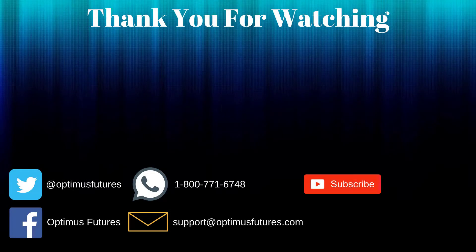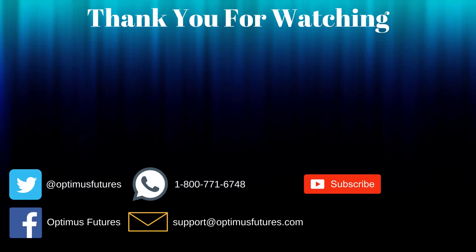Thanks for watching. If this video helped, feel free to give it a thumbs up. If you have any further questions, don't hesitate to give us a call or send us an email. Follow us on Twitter, Facebook, and don't forget to subscribe to our YouTube channel for more informative content related to the futures market.